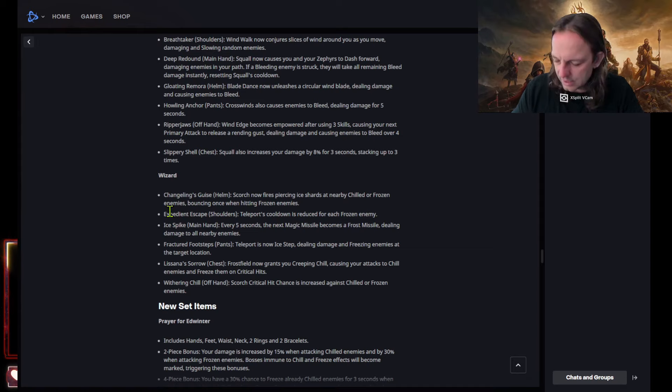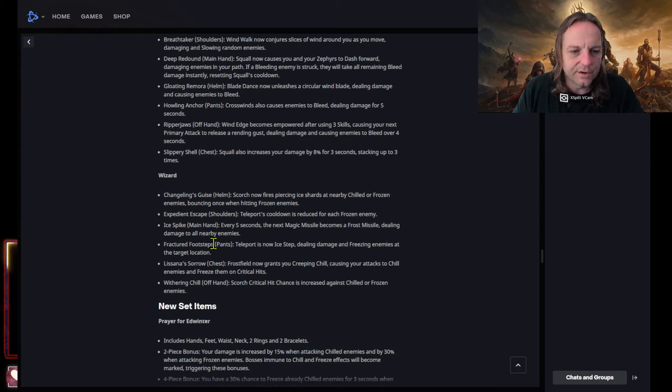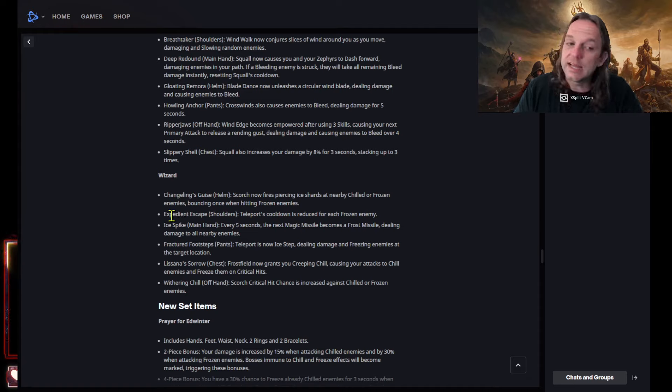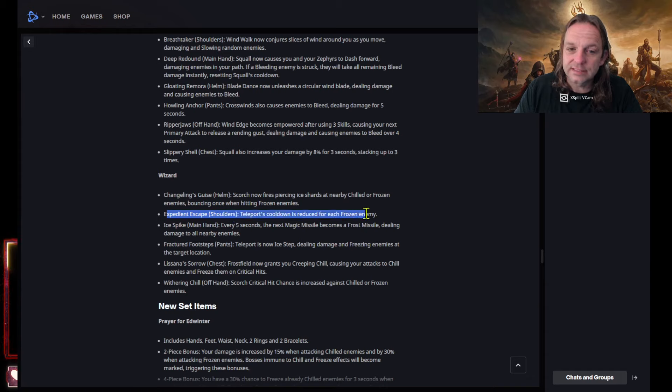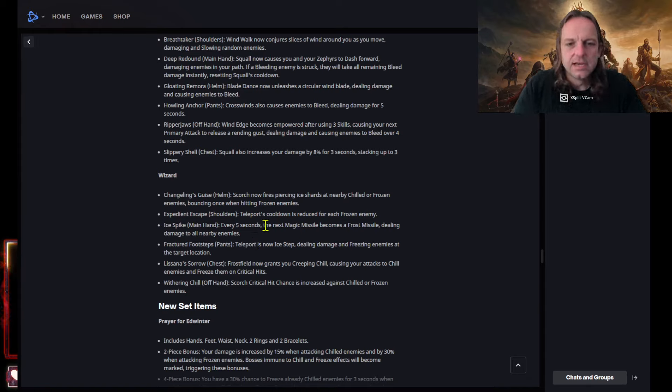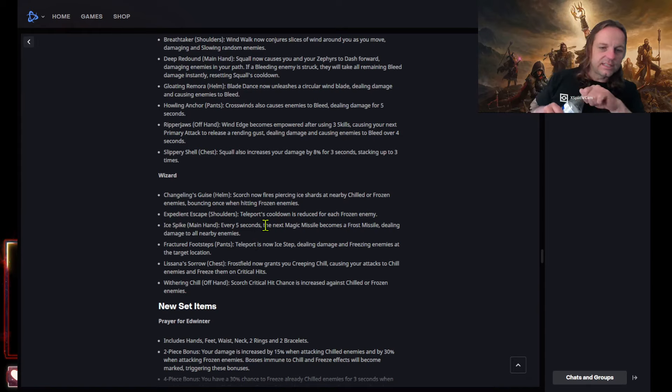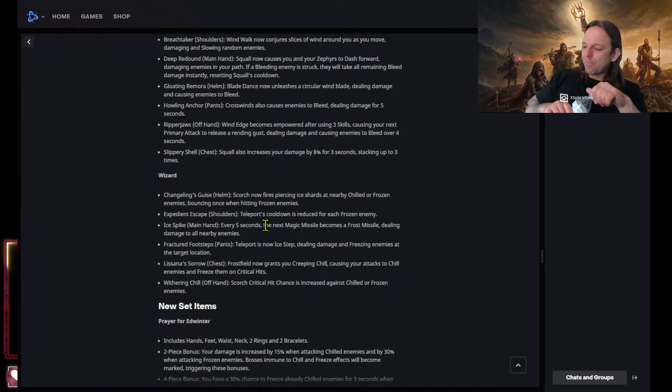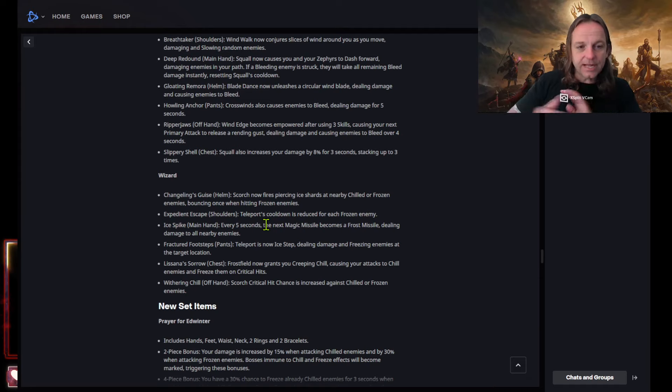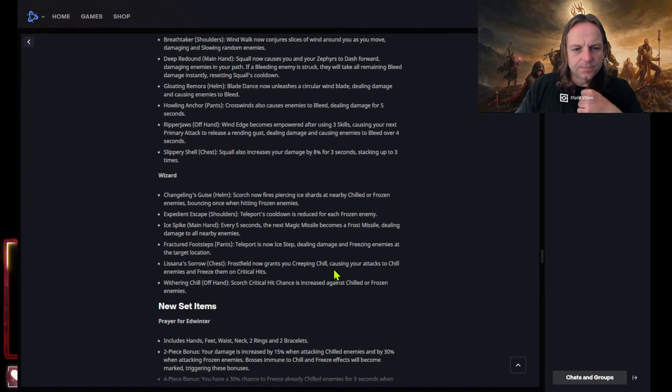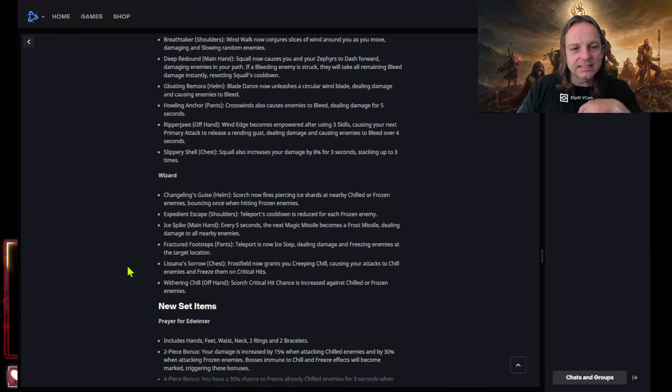Expedient escape teleports cooldowns reduced for each frozen enemy. Wow, look at this. A little bit more escape ability. That might be good. Ice spike main hand, every five seconds the next magic missile becomes a frost missile dealing damage to all nearby enemies. So they're gonna be really good with that new set. Fractured foot steps pants, teleport is now I step, the only damage and freezing enemies. Wow, look at this. Wow, look at this a wizard's getting some help, you're getting a teleport, a freezing teleport. That's actually really good.